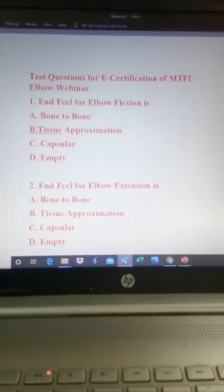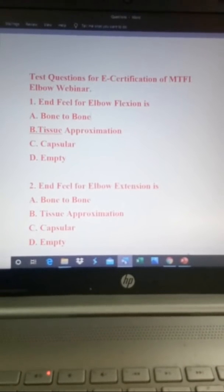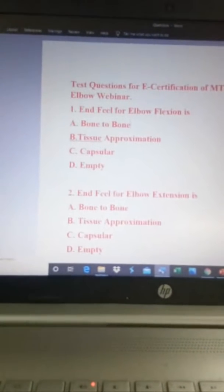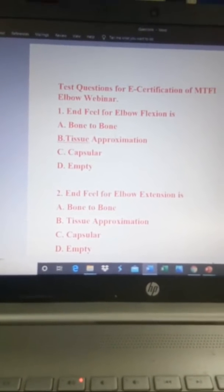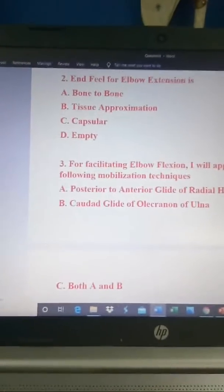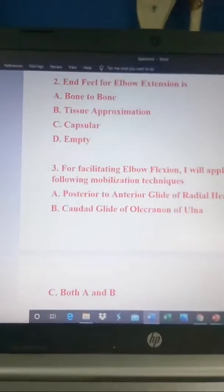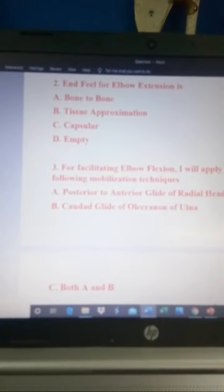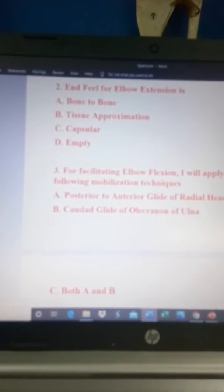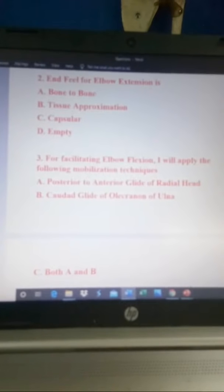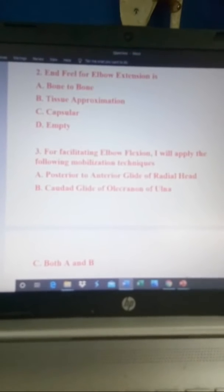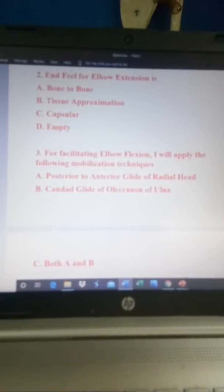First question: the end feel for elbow flexion is — A) bone to bone, B) tissue approximation, C) capsular, or D) empty. Second question: the end feel for elbow extension is — A) bone to bone, B) tissue approximation, C) capsular, or D) empty.